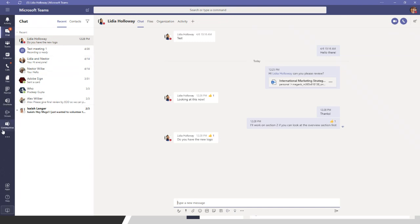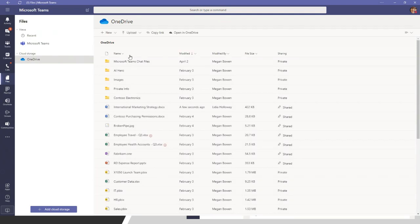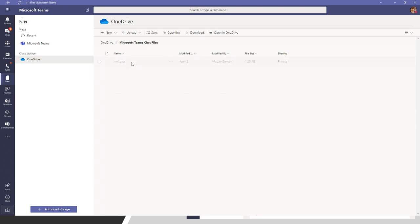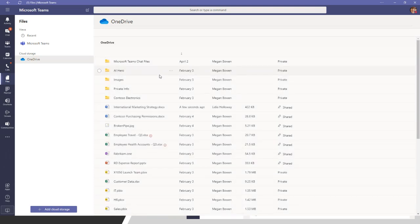There is a folder that gets created in the OneDrive of the person who shared the file. It's called 'Microsoft Teams Chat Files' inside of OneDrive — that's the folder that gets created whenever you're sharing files through chat.